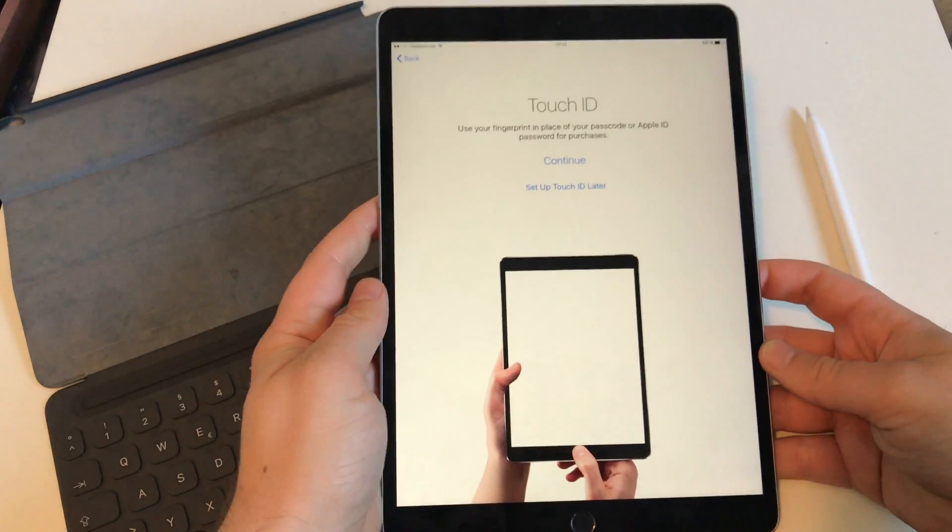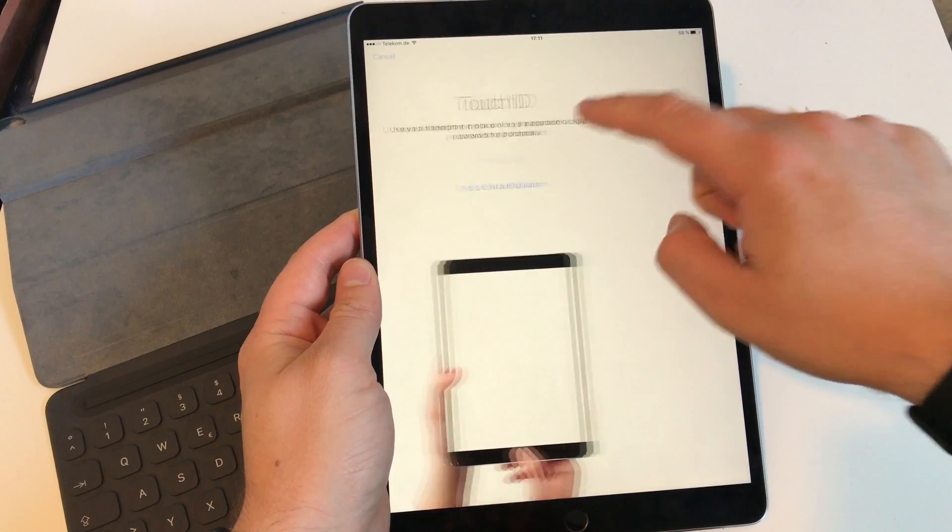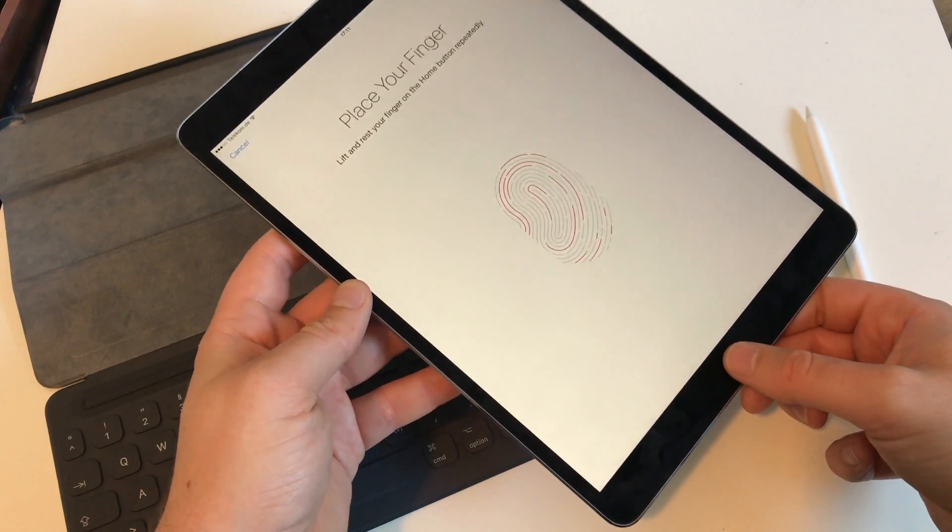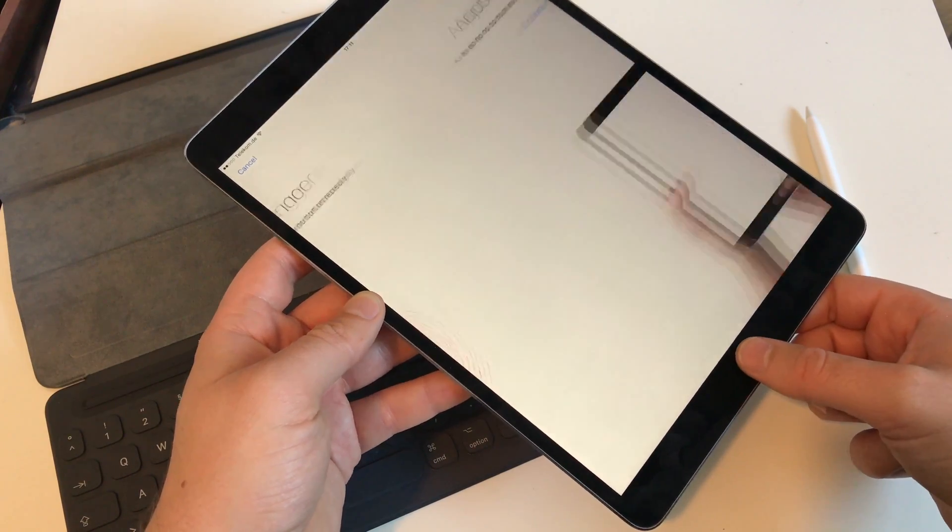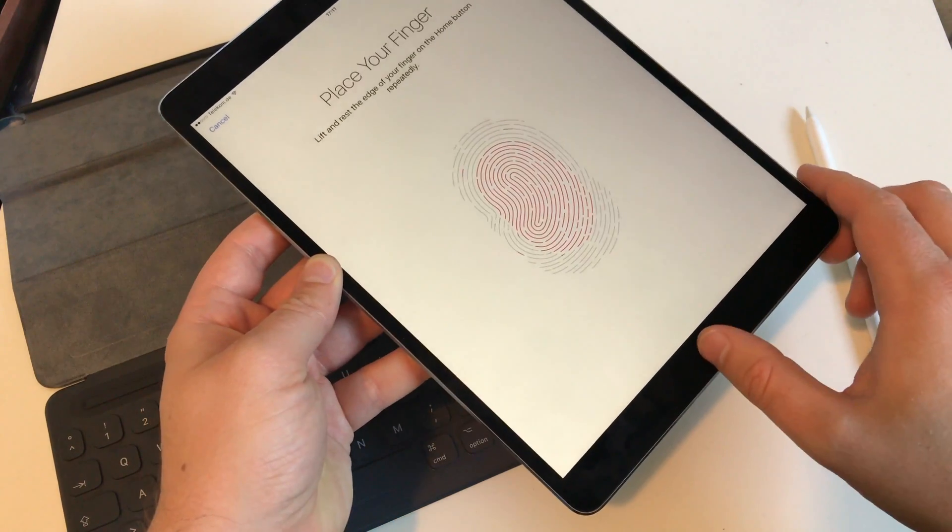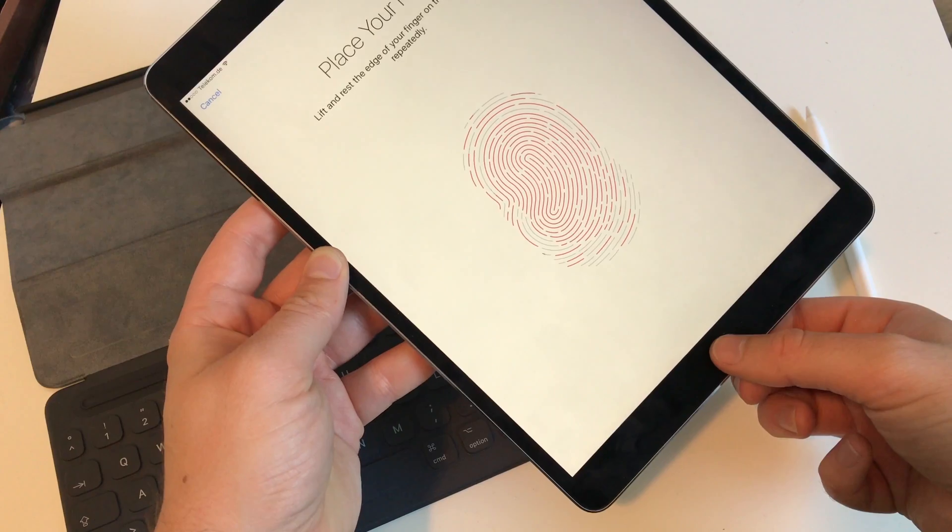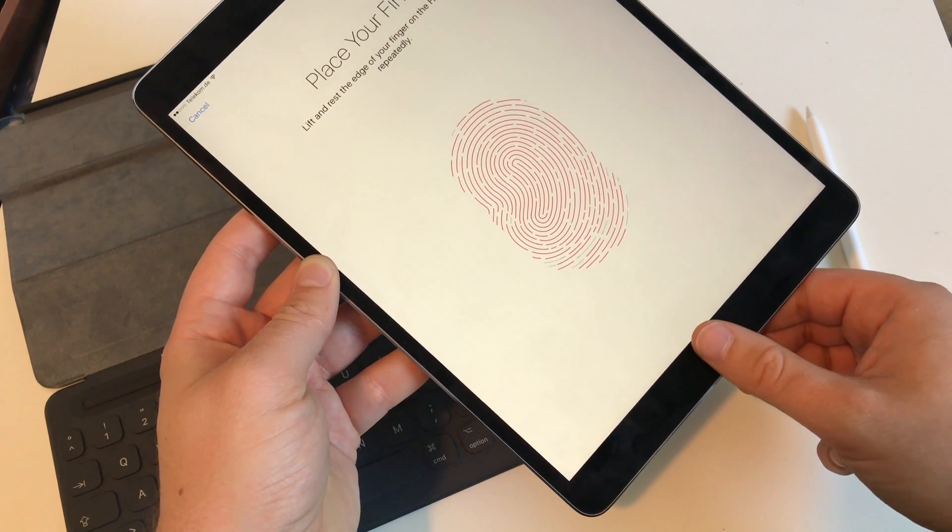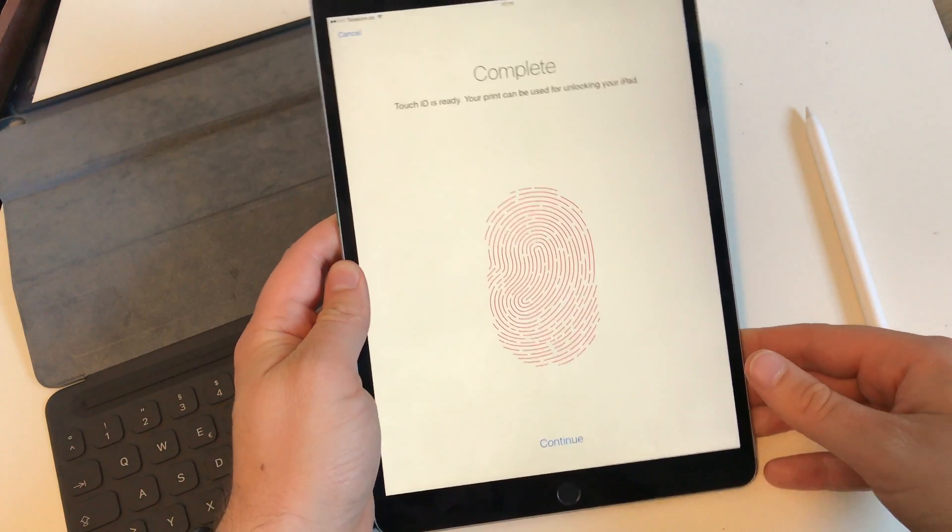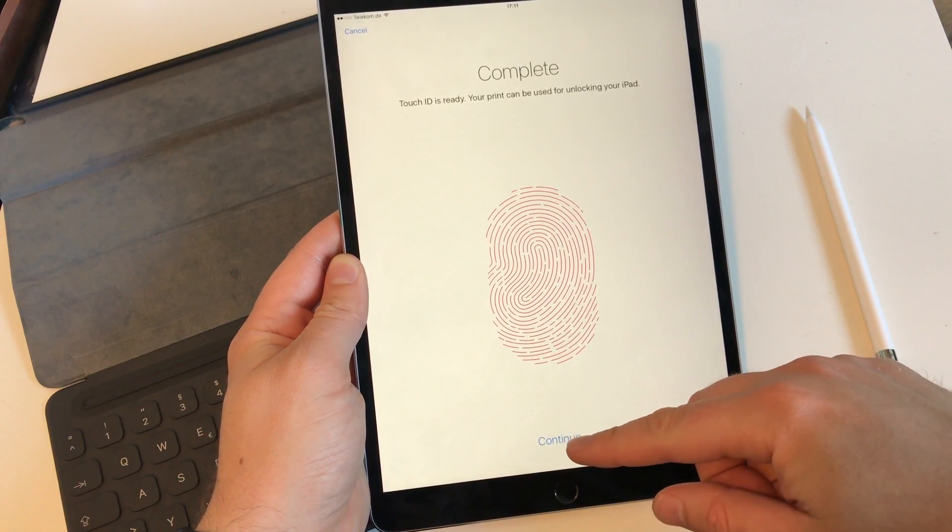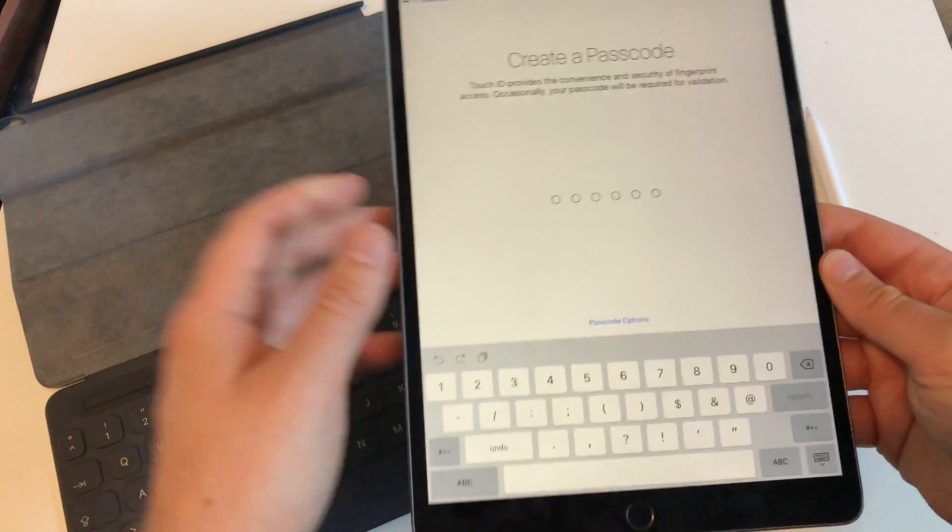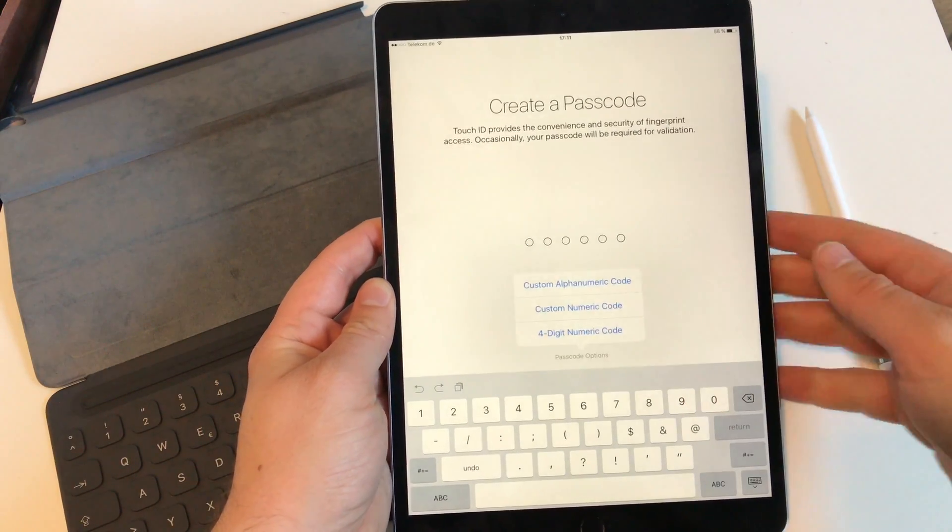Next question is Touch ID which I want to use as well. Place your finger on the home button, just place it, don't push the home button. On the iPad Pro you still can press it. Adjust your grip, now it wants you to scan the edges of your finger, so move your finger around because you never will hit the scanner the same way twice in a row. Complete.